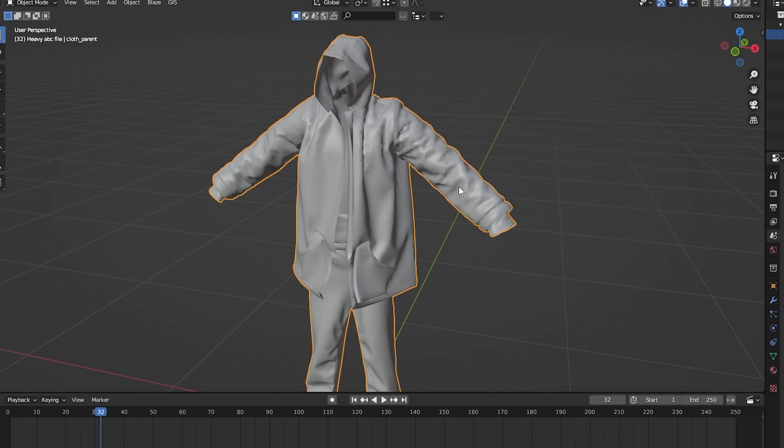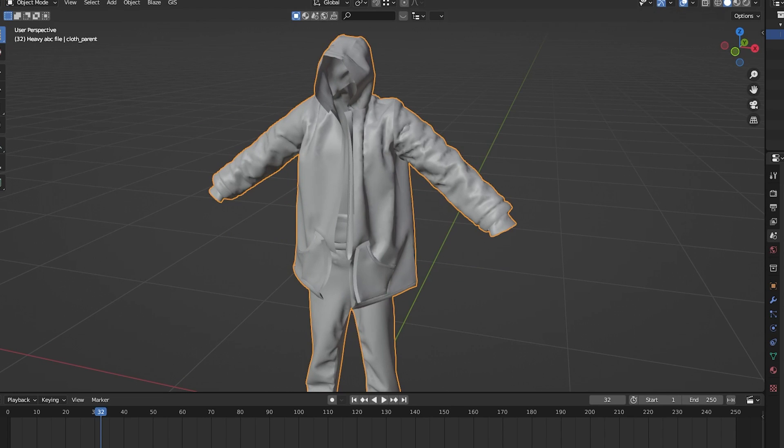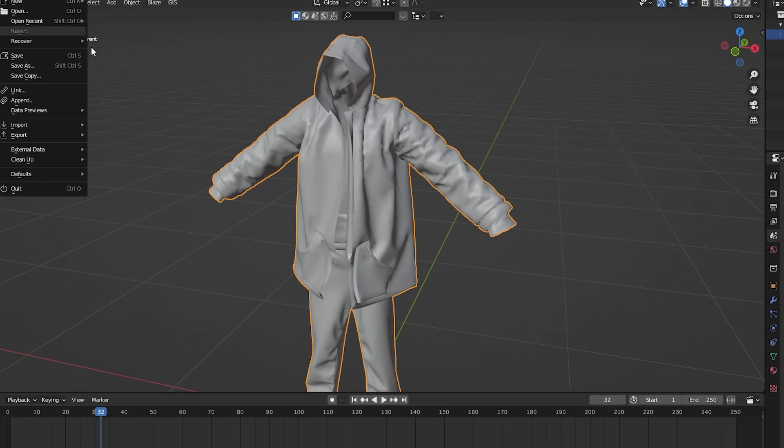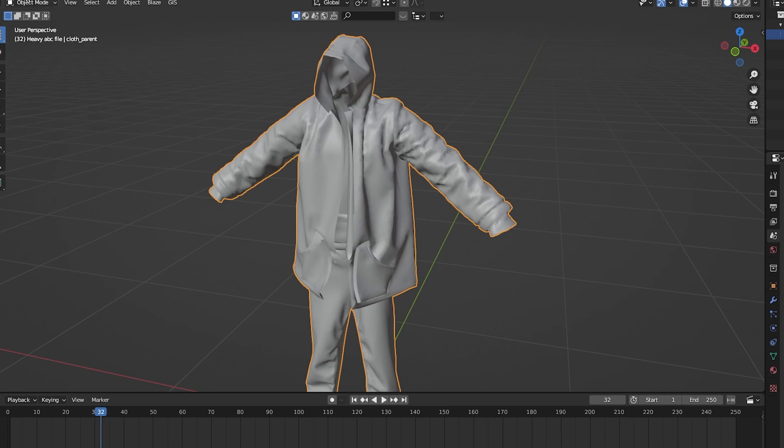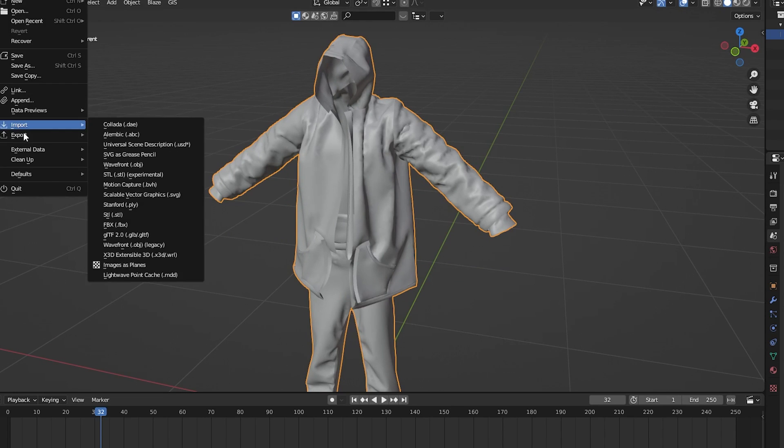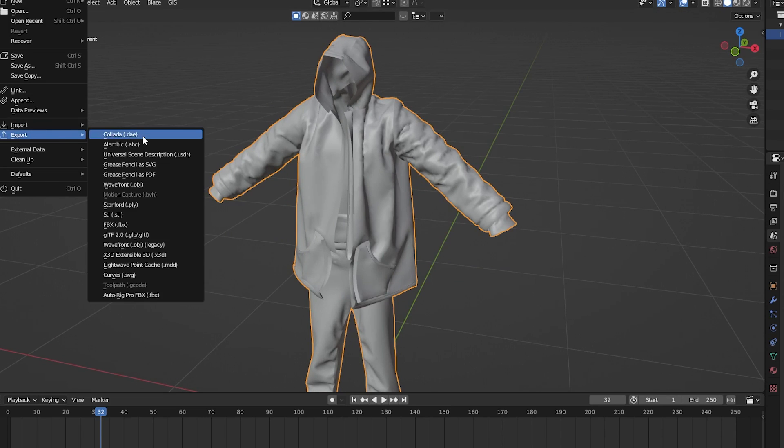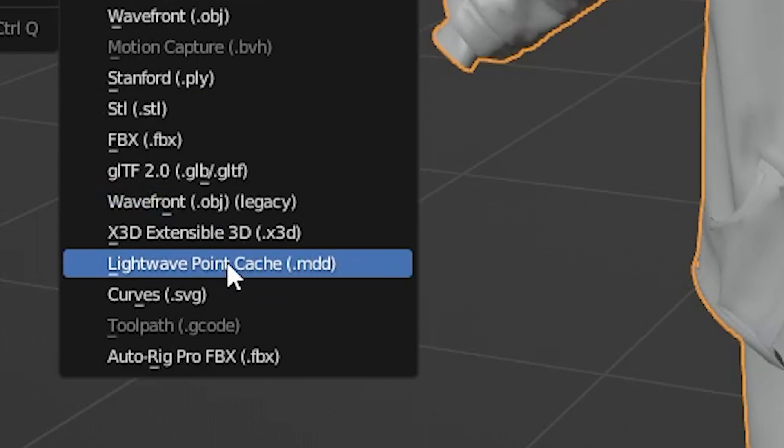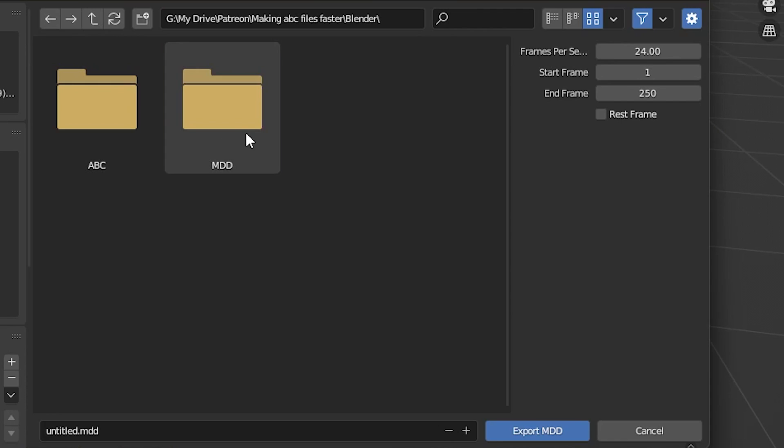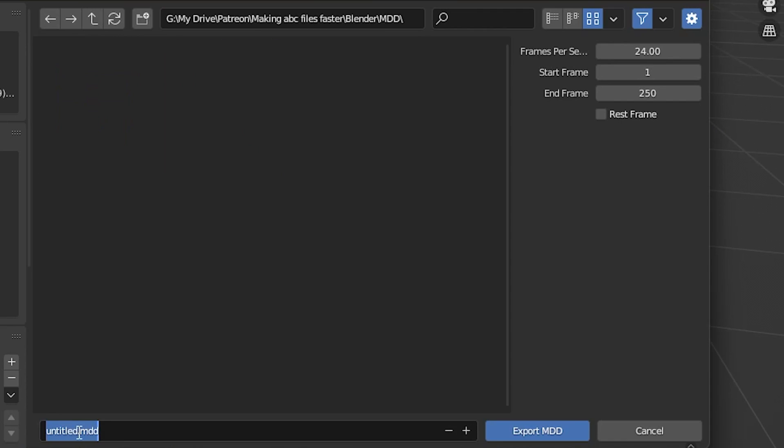What you could do is you could export it as a Lightwave Point Cache. You export it to a separate folder, just call this clothing one underscore MDD.